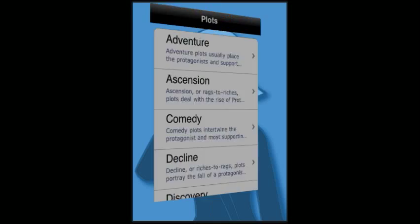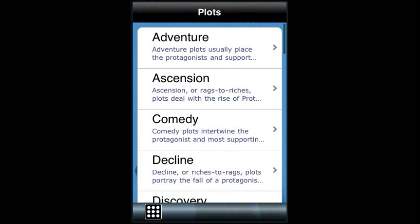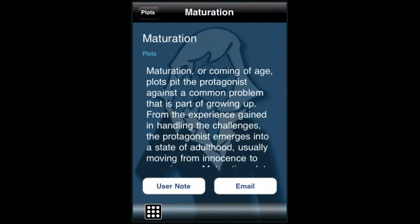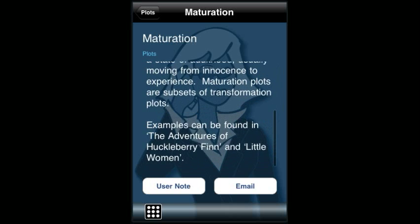The Plots section gives an overview of 25 different plot types with examples of each. Some folks say there are 7 basic plots, others say 20 — it depends on how fine one wants to define and draw the distinctions. We chose 25. Again, there's a description and examples in common literary works.